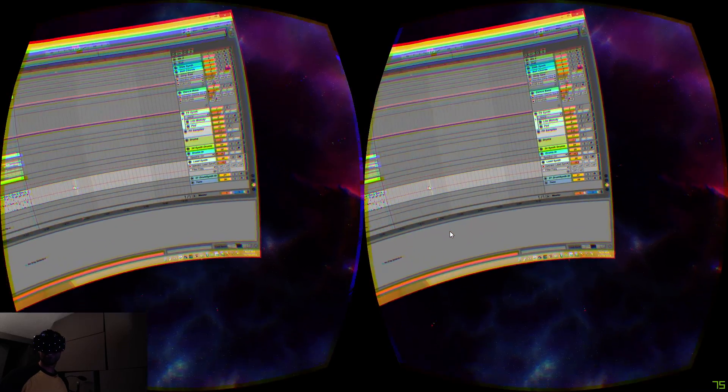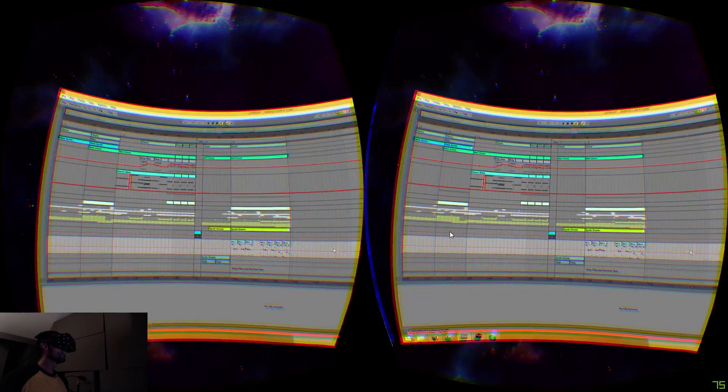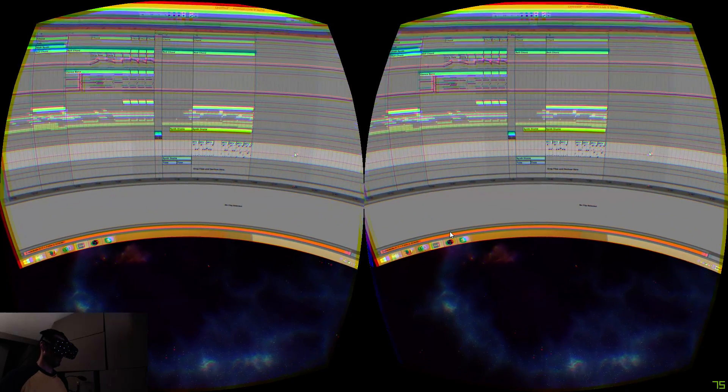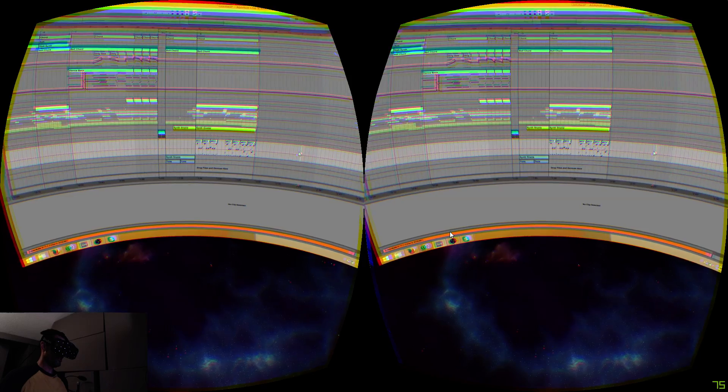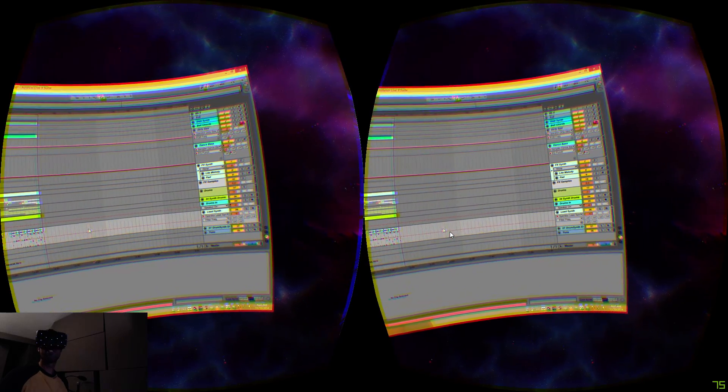Hi Internet, this is Ableton Live on the Oculus Rift DK2.